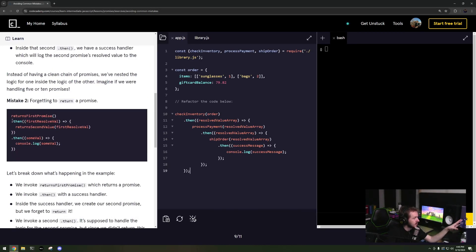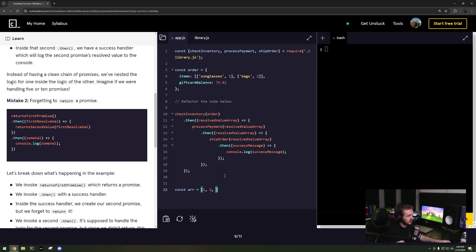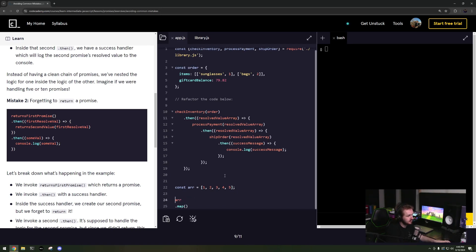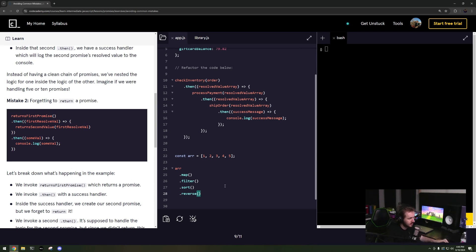From what I understand, what they're trying to do is make sure that these dot thens are functions that come after another, so thinking about it in terms of piping. So if you're doing array formulas like const r equals one, two, three, four, five, you do r.map and then some function on that, and then you'd do dot filter and then dot sort, dot reverse.